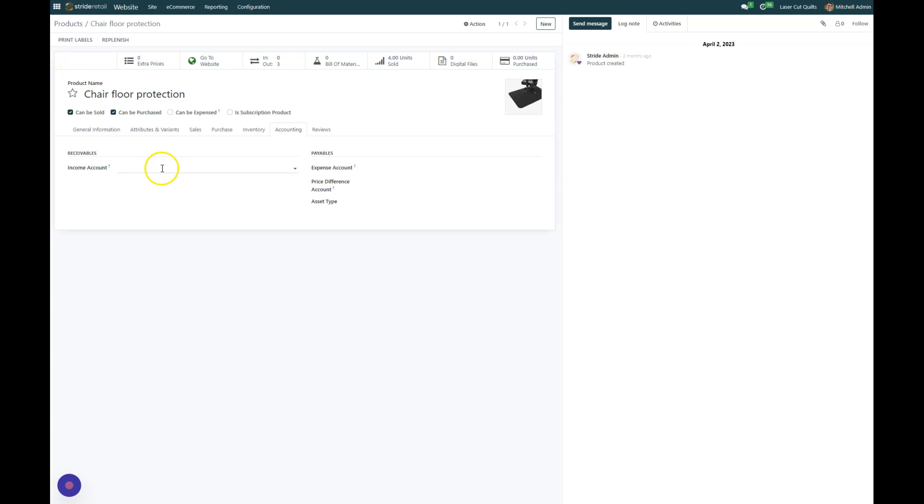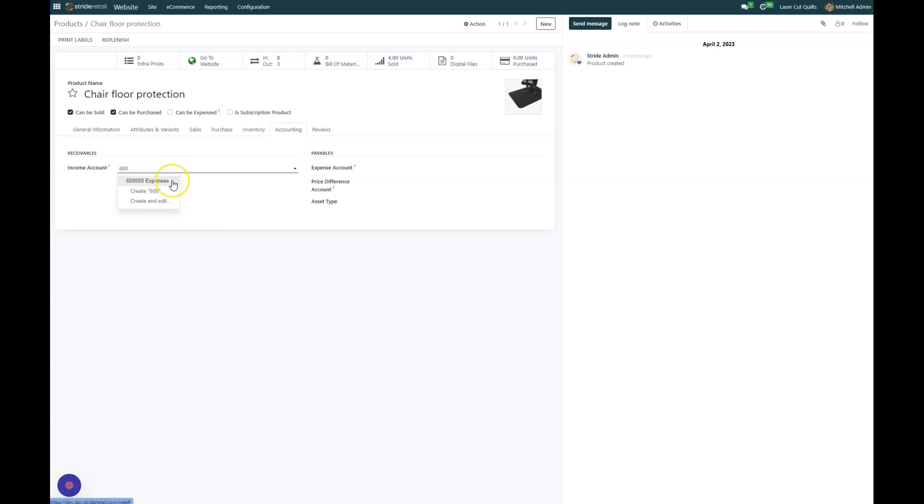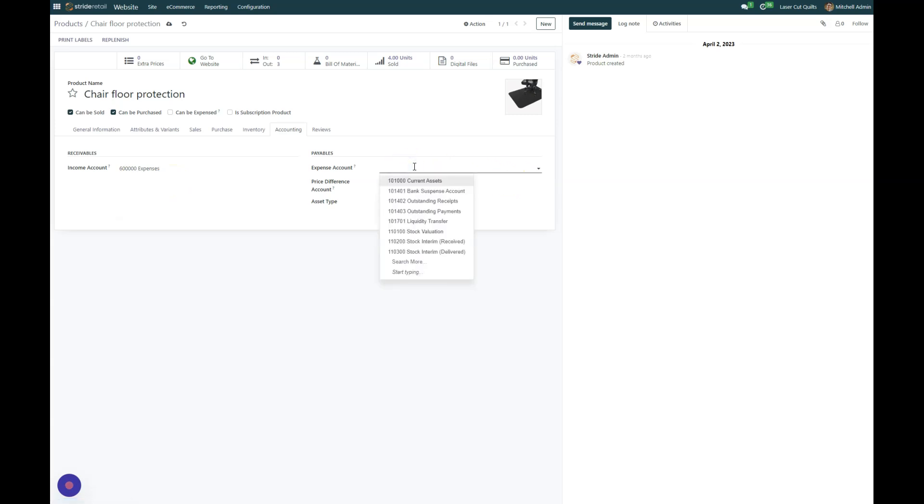All we're going to do is come in here and we're going to change the account. And you can just type in, if you know your account code, you can put it in there, your account number.